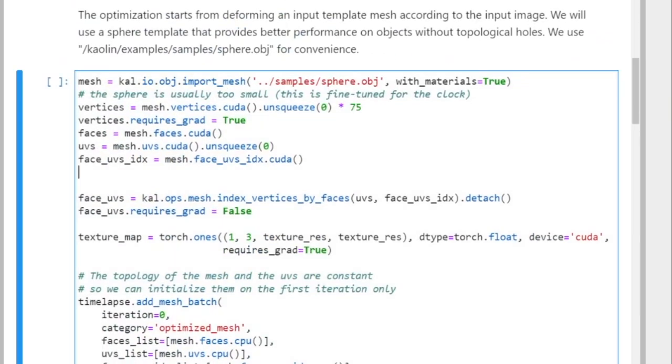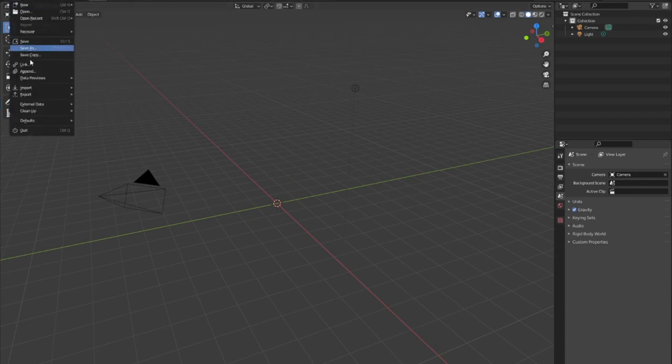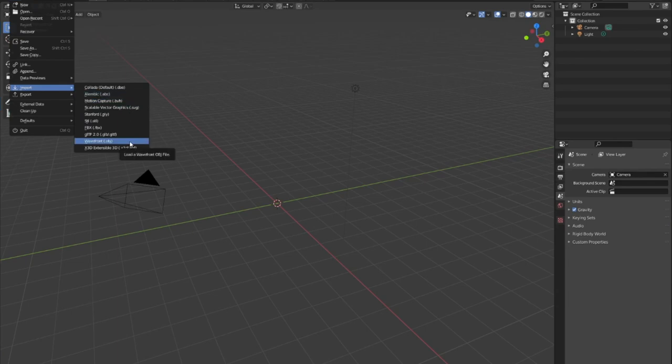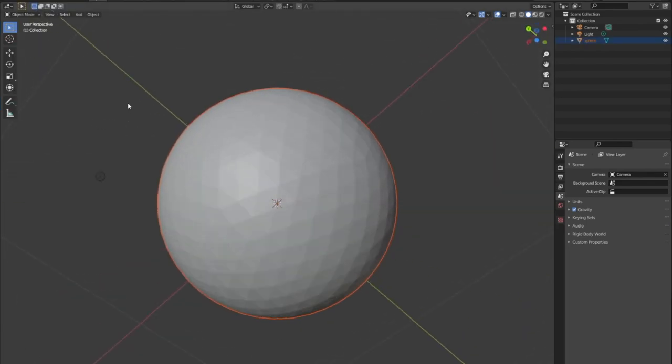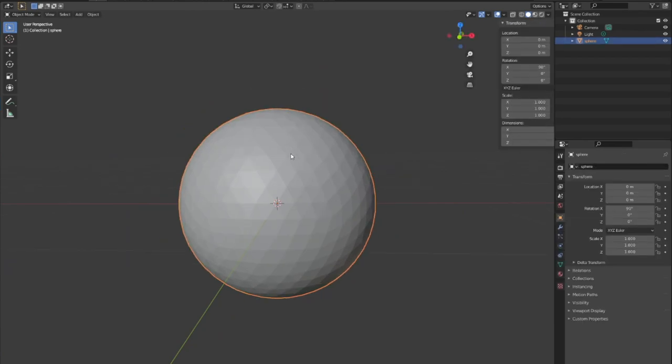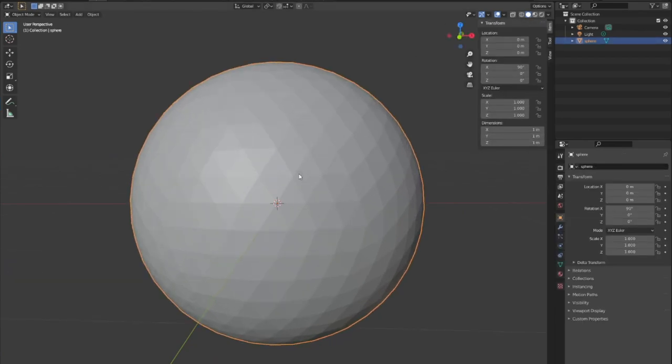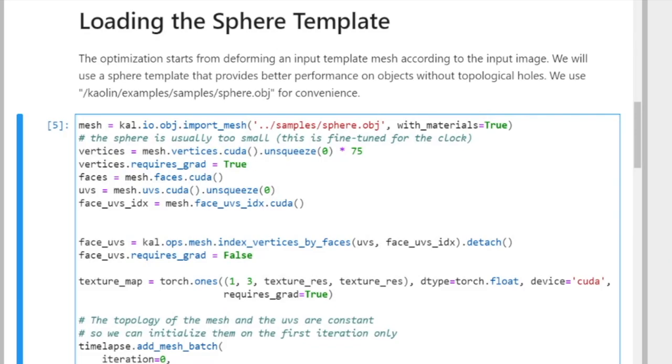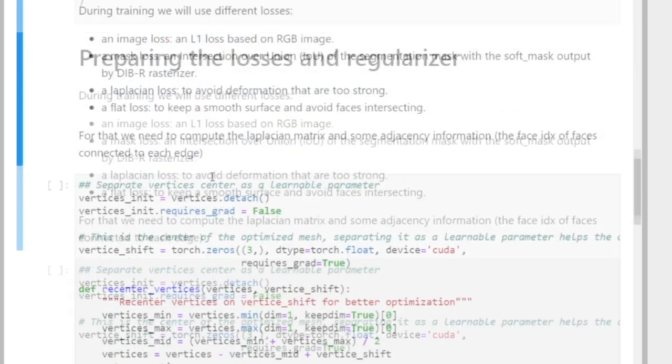So next one is we're going to be loading a sphere template. This sphere is going to be molded into the shape we're trying to reconstruct. I can even show it in Blender how it looks like, so you have an idea. So let's just open Blender. And now I'm going to import the obj file, which has the sphere. So this is our sphere. This is a sphere with, I don't know how many vertices, but it has a fixed number of vertices. And that's what we're going to be molding it to look like a clock. So let's go to sphere. Okay. So next section.